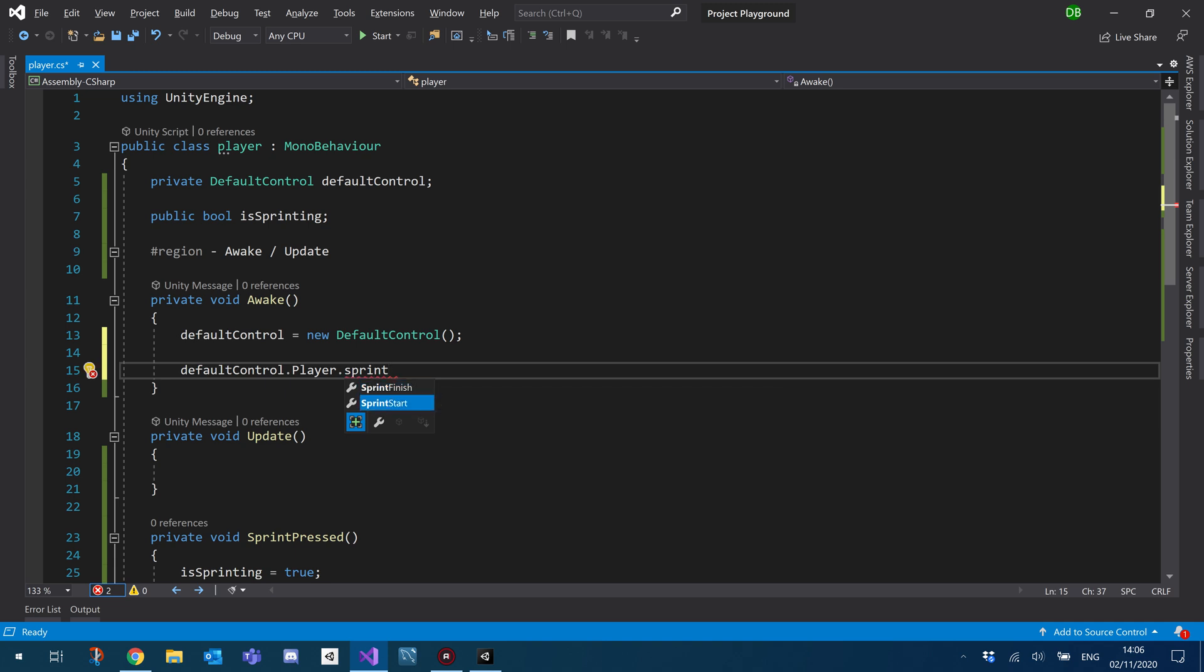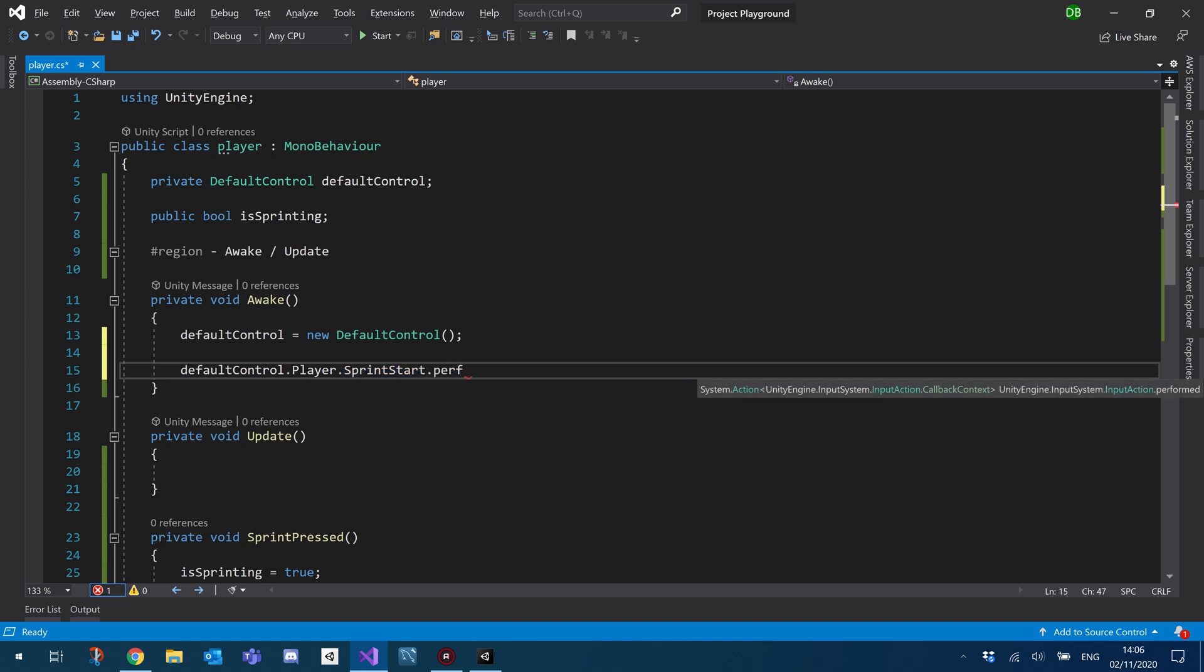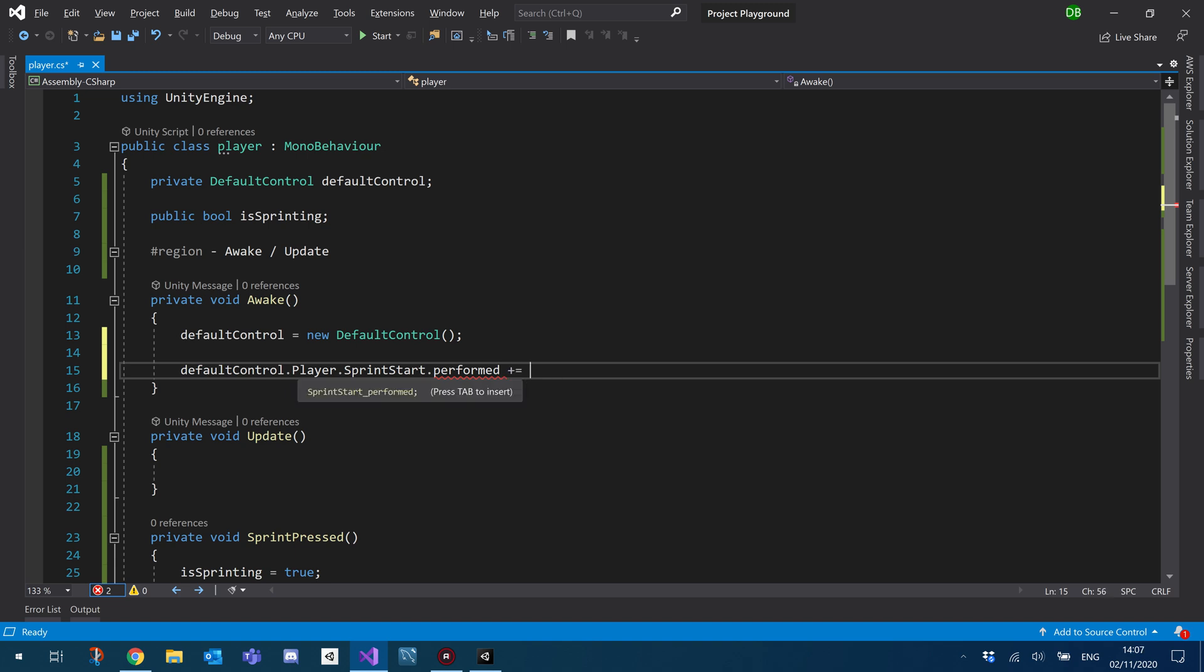And these basically have an event on them that gets triggered as soon as their conditions are met. In our case, we told it when the button is pressed. So we're going to make use of these built-in events.